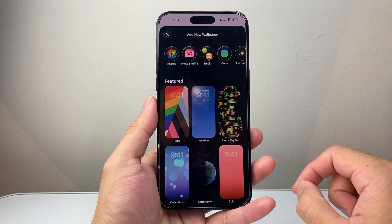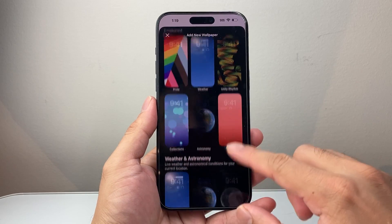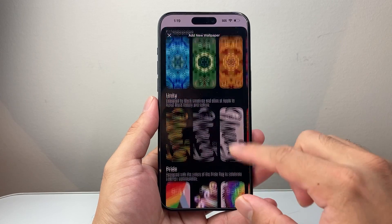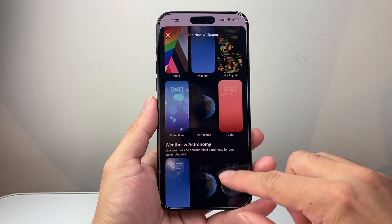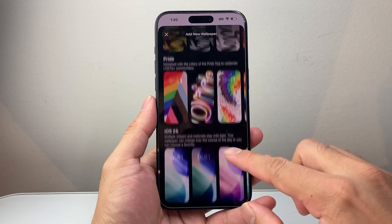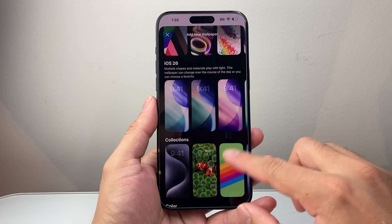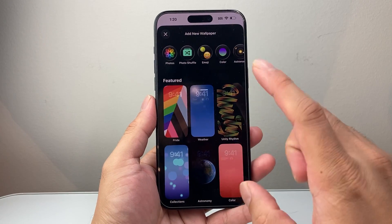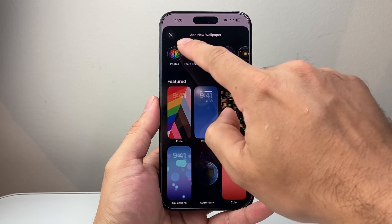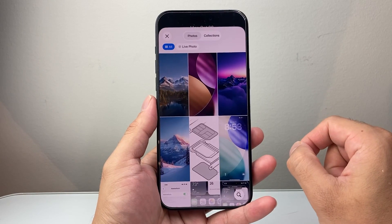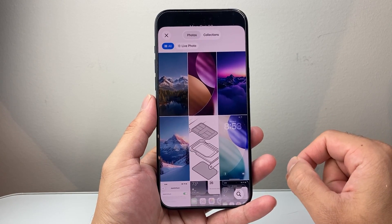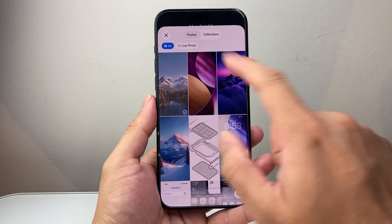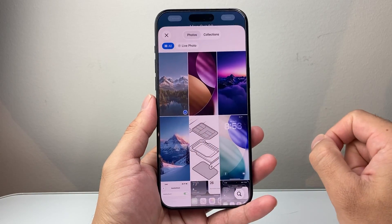When you go ahead and add a new wallpaper, you want one that's compatible for spatial effect. Not a lot of wallpapers will be available here, so you can look at some of the newer ones or ones you have. Usually, when it comes to spatial effect, the ones that work well are landscape photos or photos you've taken on your phone itself.